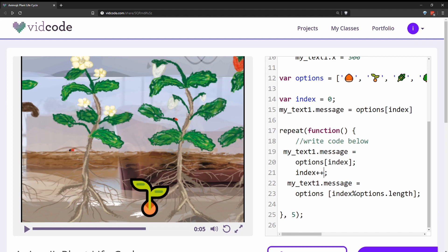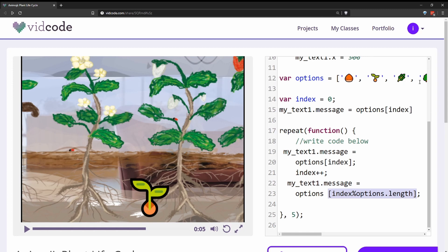And then they set my text dot message equal to options index modulo the options length. The modulo operator gives you the remainder. So this ensures that they will always have a number between zero and three so that they reference the index of the options array over and over again in a cycle or a loop.